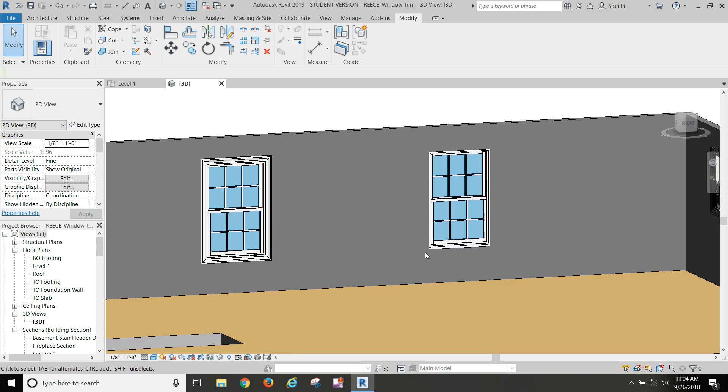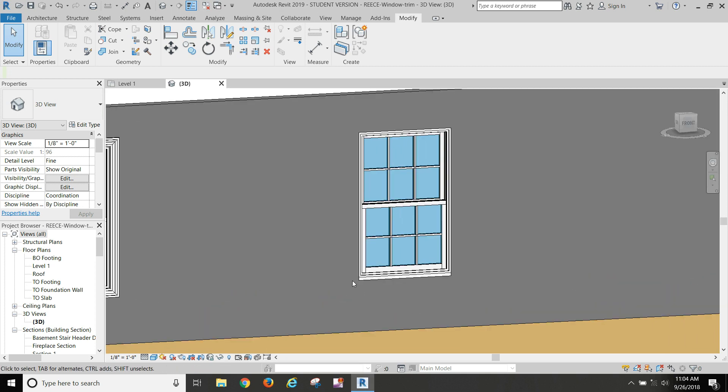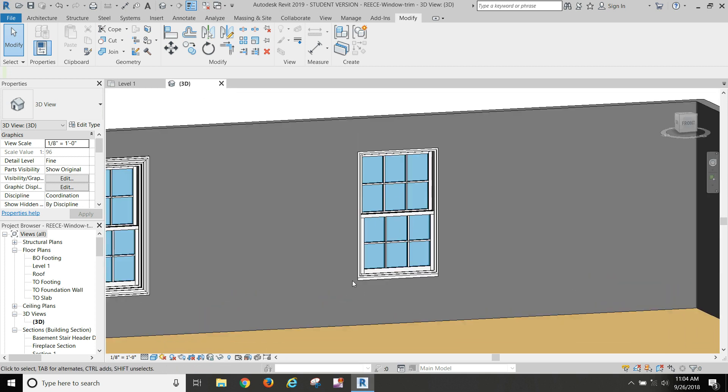Now for the next variation of this, I'm going to pause this video and start another one.